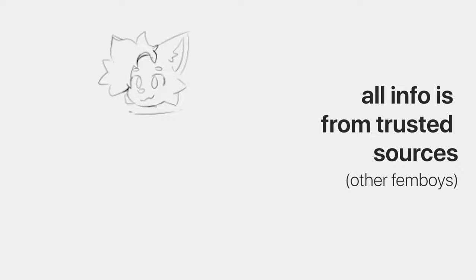I got comments on my last video about how to actually become a femboy before the voice. All the information is from trusted sources, but I thought I'd put a warning. So here we are, how to become a femboy.